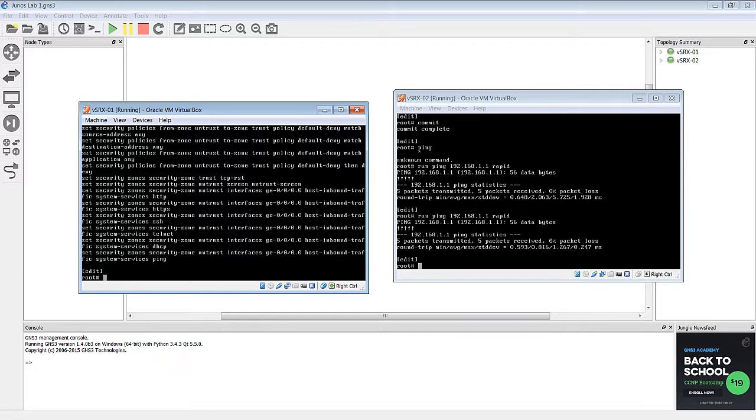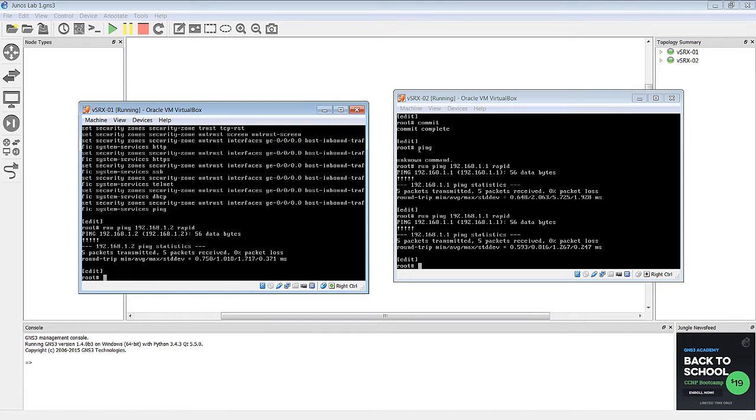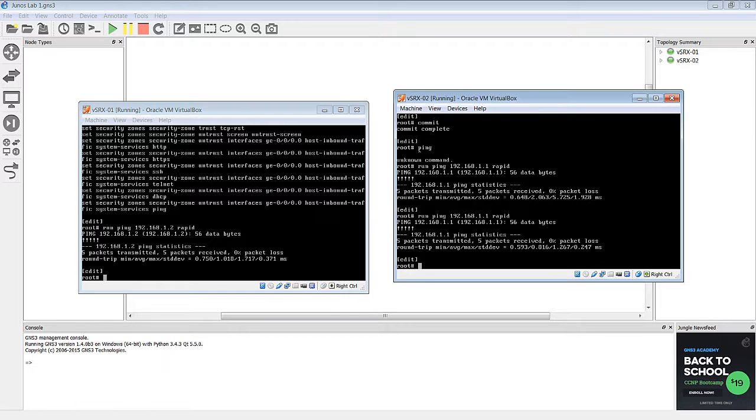If we go here and ping, you can see that we can ping from router 1 to router 2, and vice versa. So, that's pretty much it.